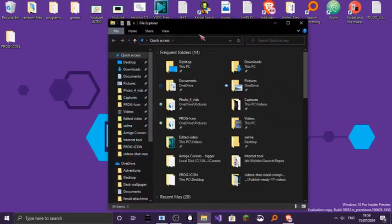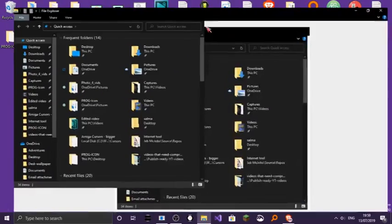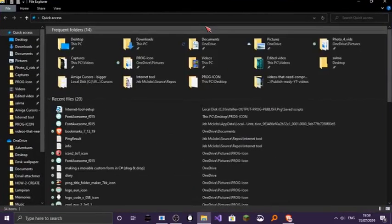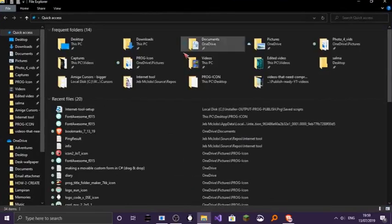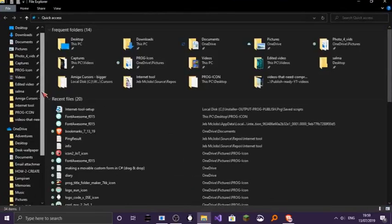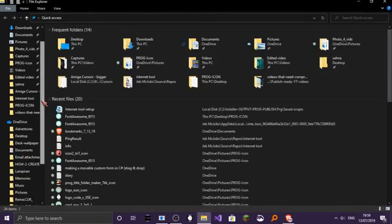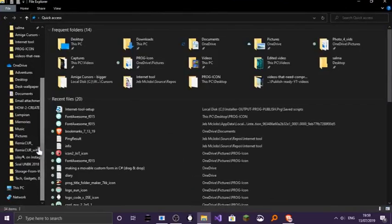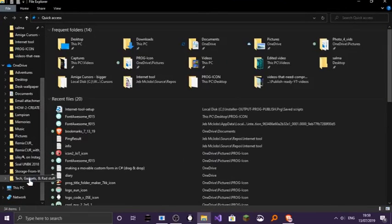So yeah, I got a new cursor, and this time it's an Amiga OS 3.1 cursor. If you lived in the 80s and 90s, you probably know what I'm talking about.